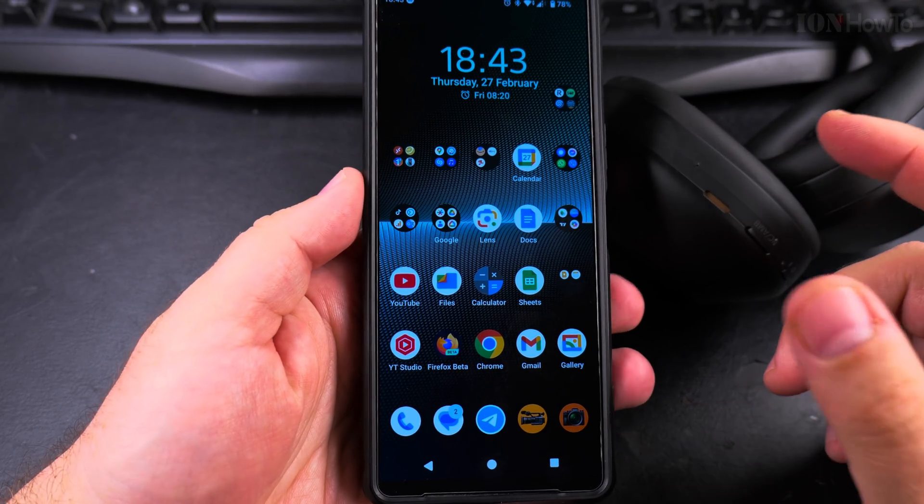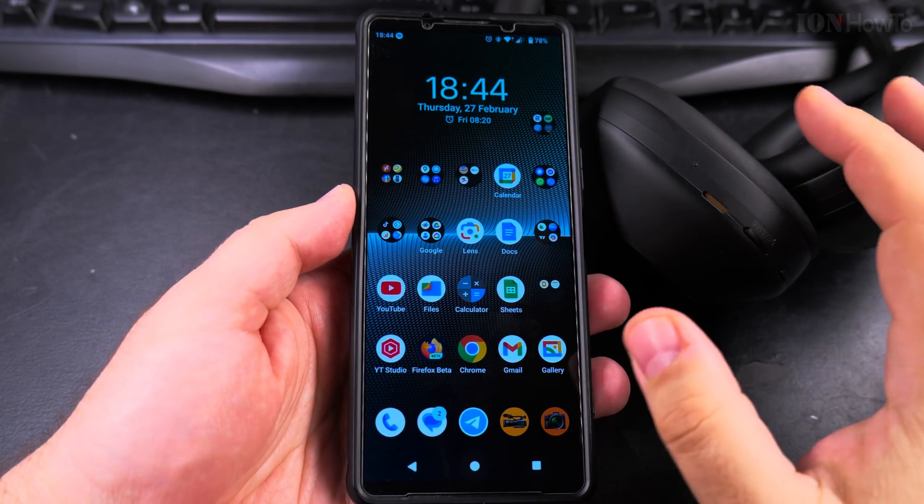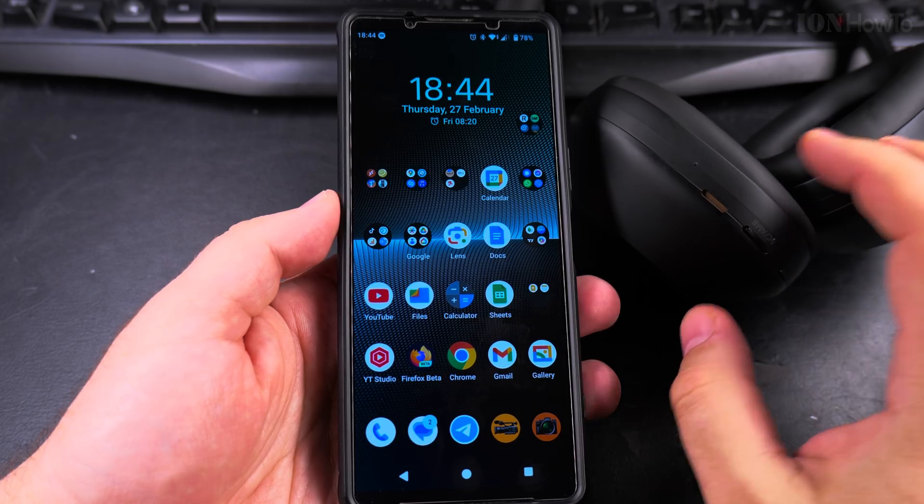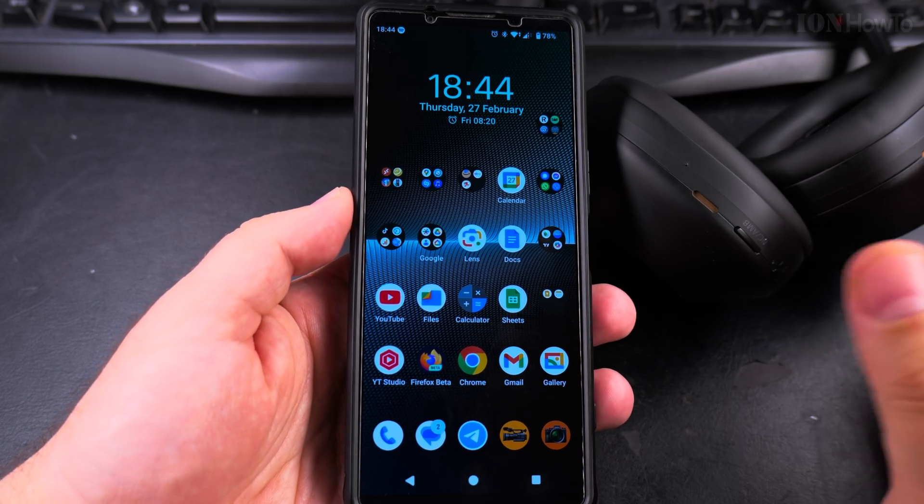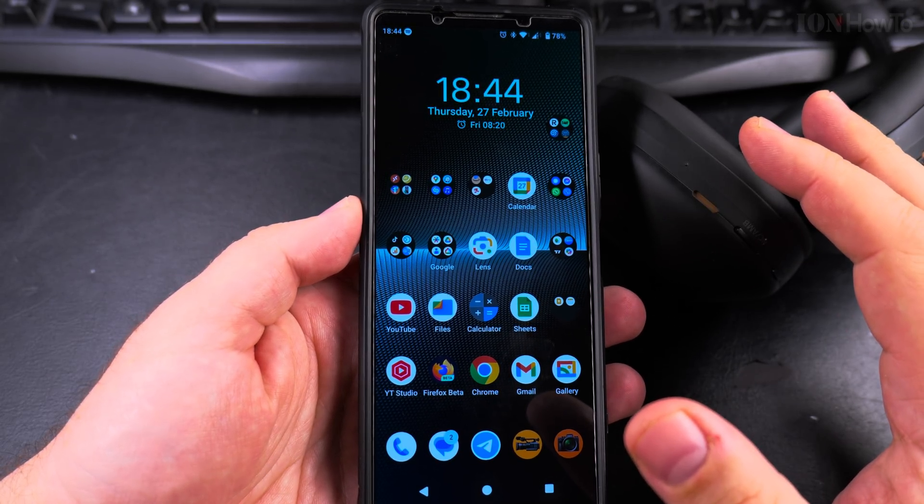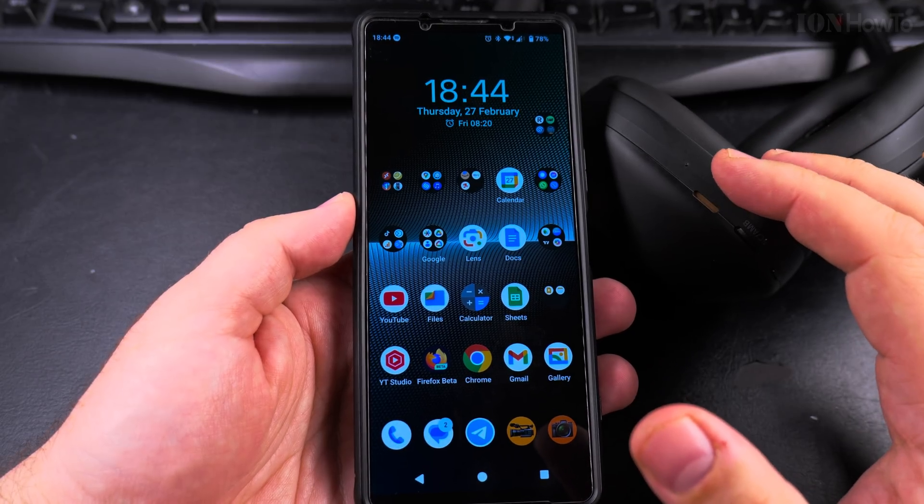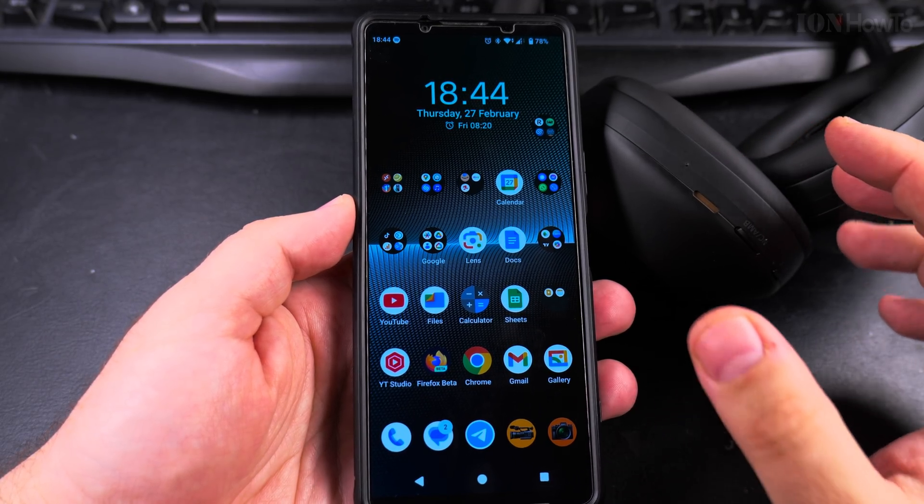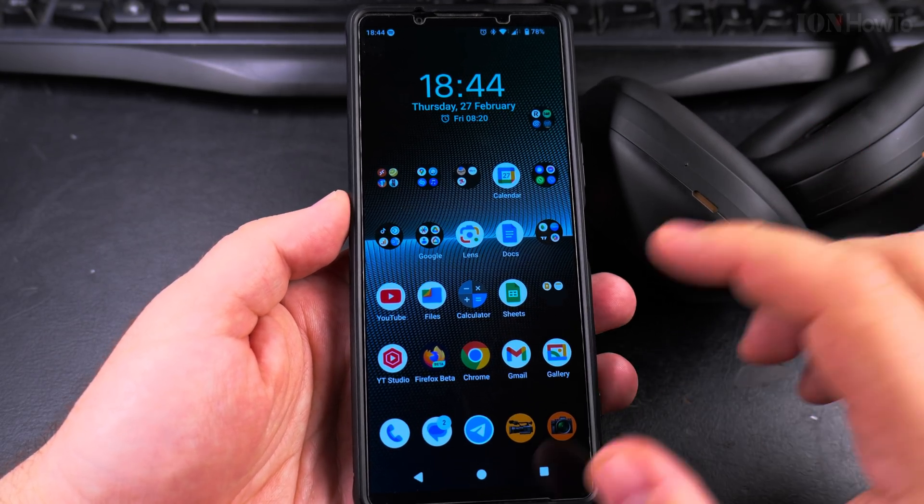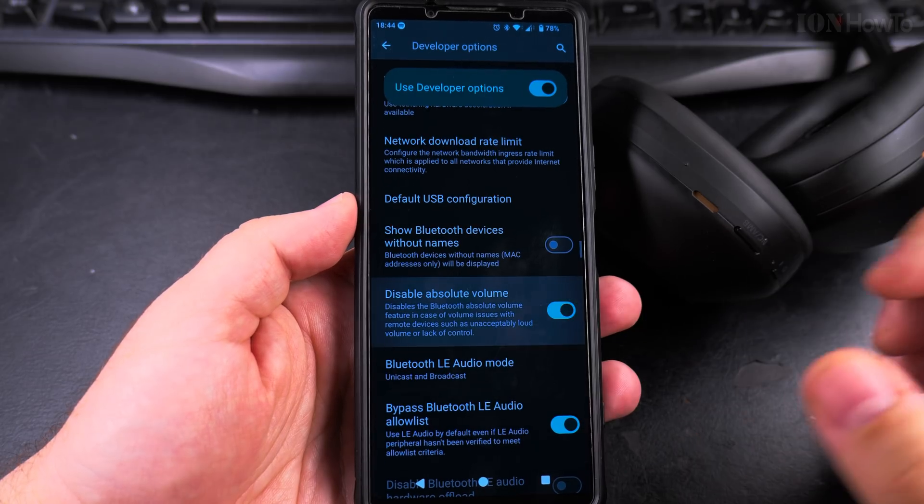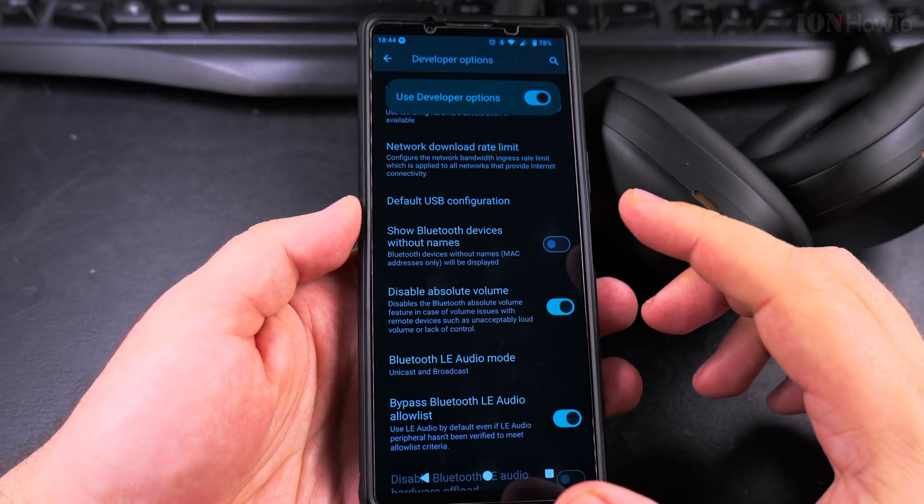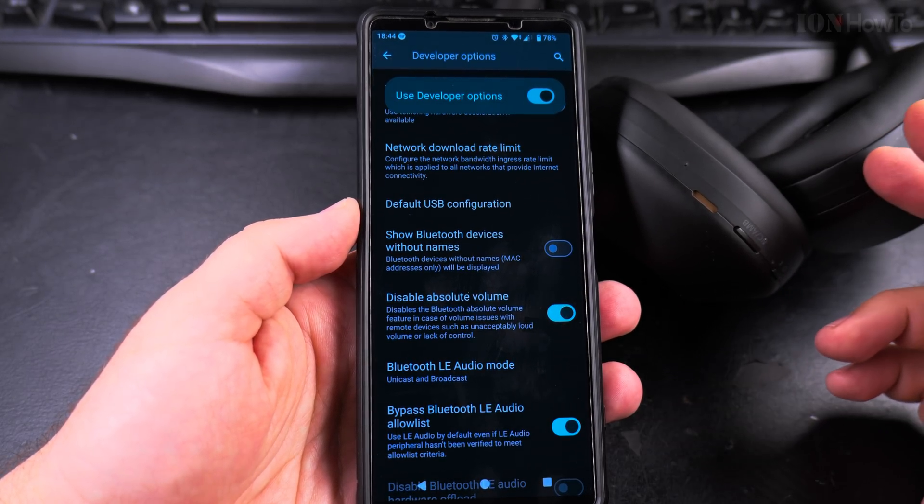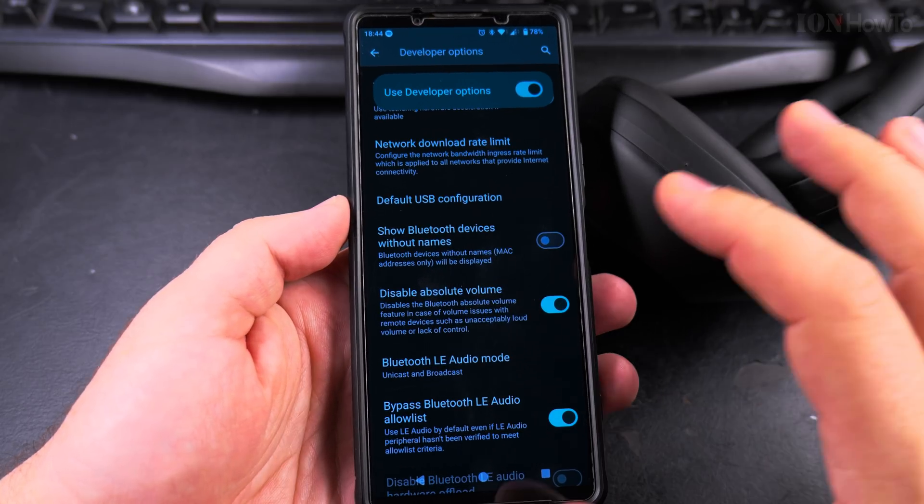But if you have problems with your Bluetooth headphones or Bluetooth speakers where the volume is too loud or too low and you can't control the volume on your device for some reason, you can always go into the developer settings, disable absolute volume, and try that. I would restart the phone and the headphones or speakers also to make sure that everything is set up.